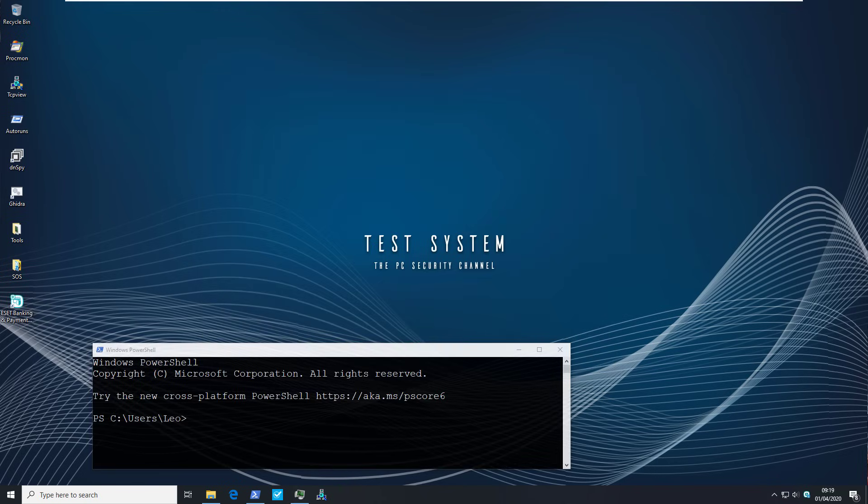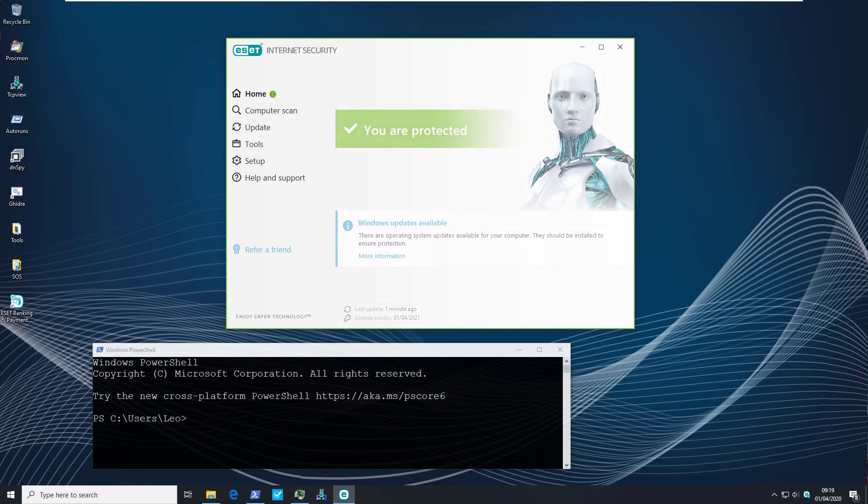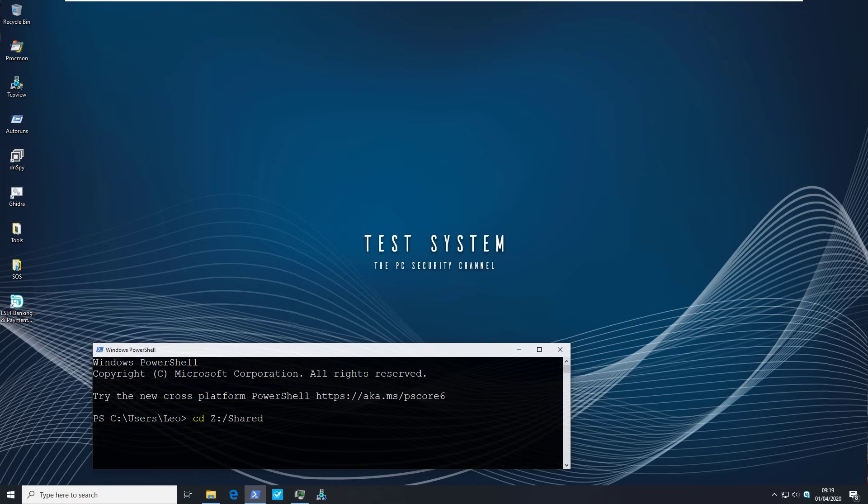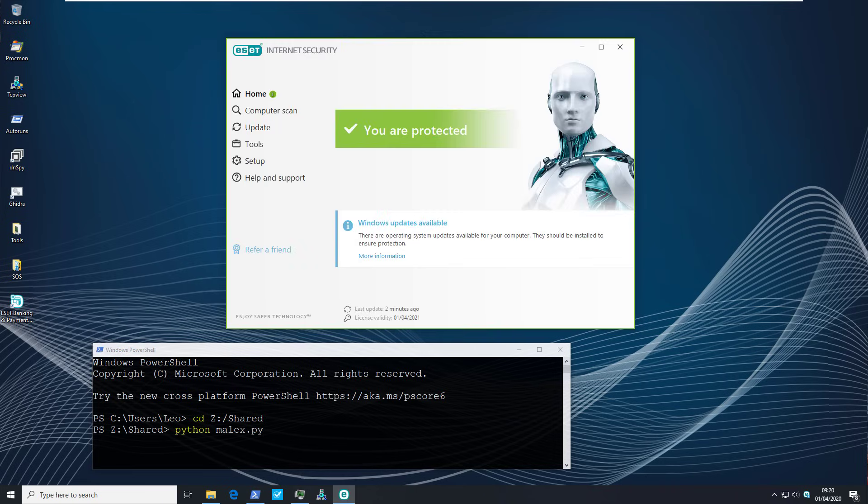So for the first part of the test we're just going to go through all of the ransomware in that folder. Automate the execution using our Python tool Malix. Of course it's in Z shared. So we're not disabling the protection or copying anything over. We're just going to directly run all of this as an attack vector from a network location and see how ESET fares. Looks like we're good to go. So let's get testing.